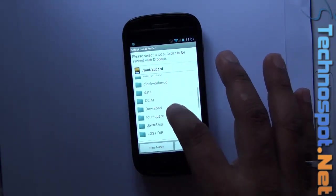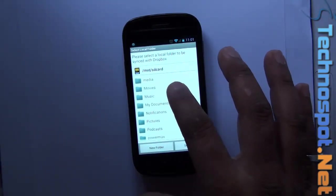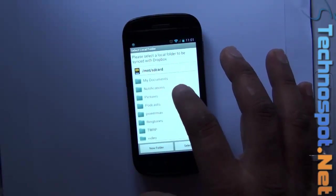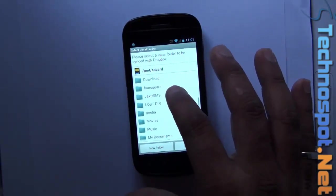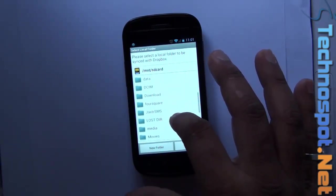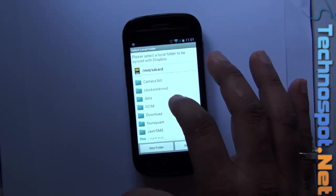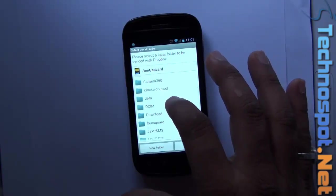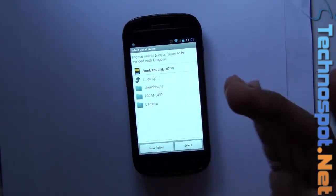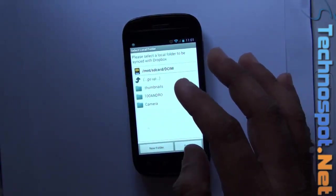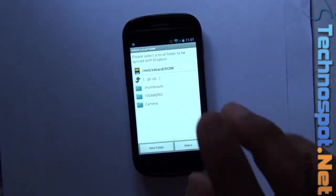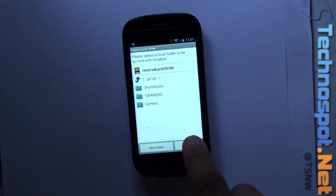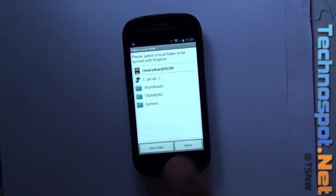I was guessing the screenshot folder would be there, seems not. Okay, we'll select something else. I'll probably select this one, so I'll select this DCIM folder.